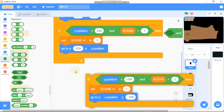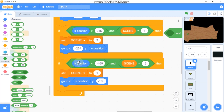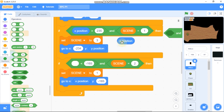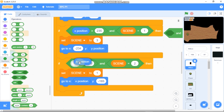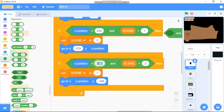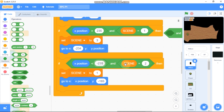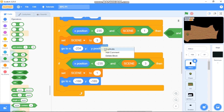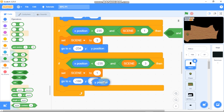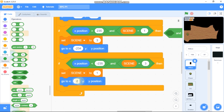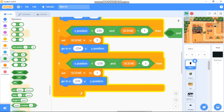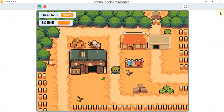Grab the if statement for the reverse: if x position is less than negative 235 and scene equals 3, set scene to 1 and go to y at our current y and x to 235. Now let's test our code and we can switch from scene 1 to scene 3 and back.